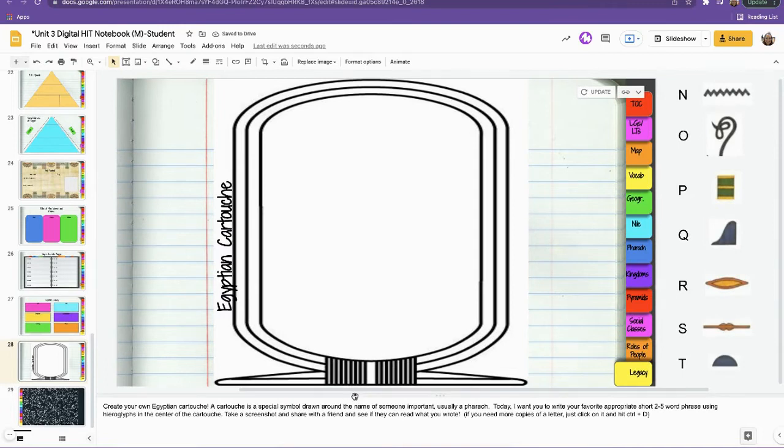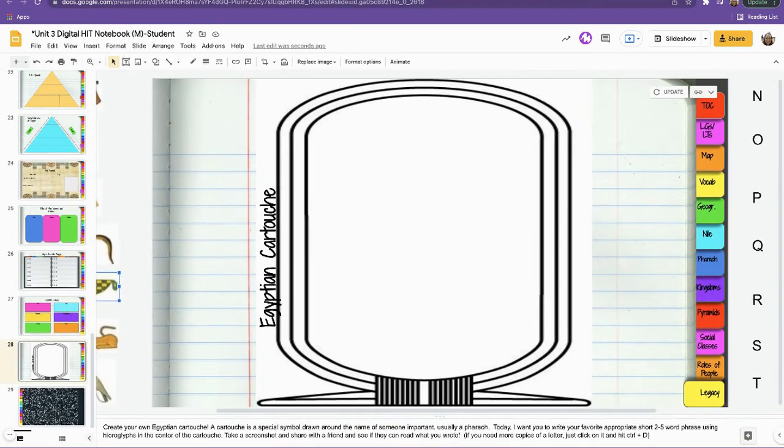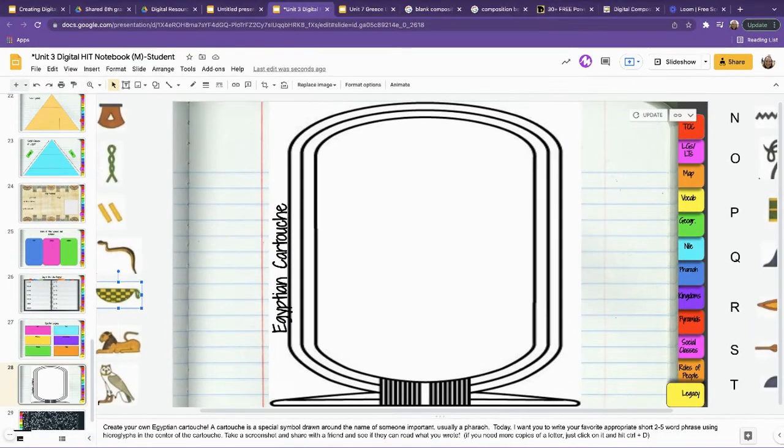There's a daily planner where students pick a man, woman, or child from ancient Egypt and describe what a typical day would look like. And there's a cartouche activity with all the hieroglyph letter pieces stacked and labeled — students pull over their letters to write their name or a phrase in hieroglyphs, giving them a fun hands-on activity. Now that you've seen some examples, let's go through how to actually create one of these.